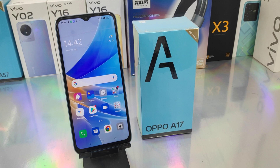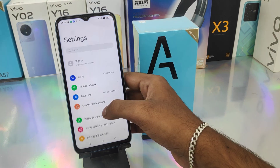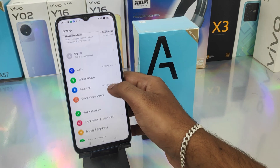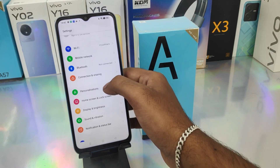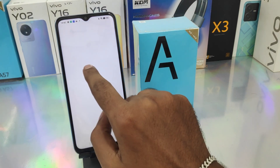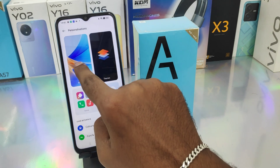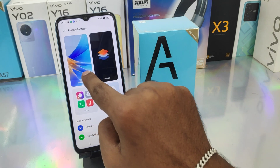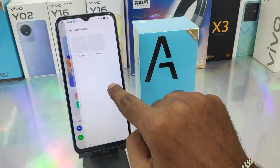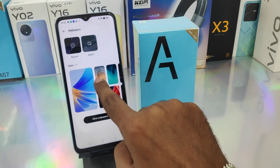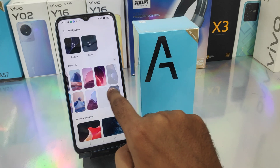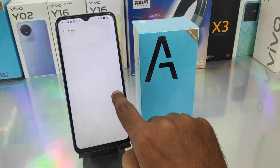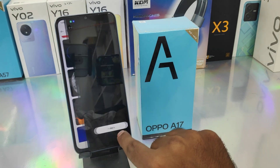First of all, open your Settings on this device. After that, click the Personalization option, then click the Wallpaper option. From here, several wallpapers are available to choose from as per your preference.